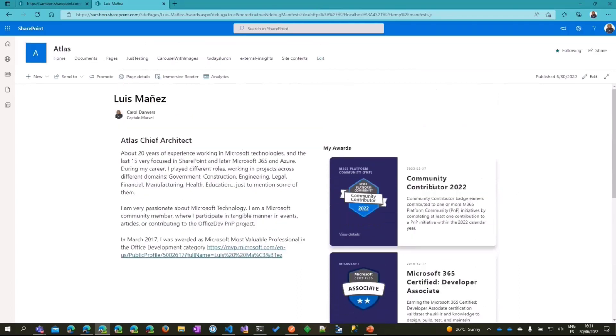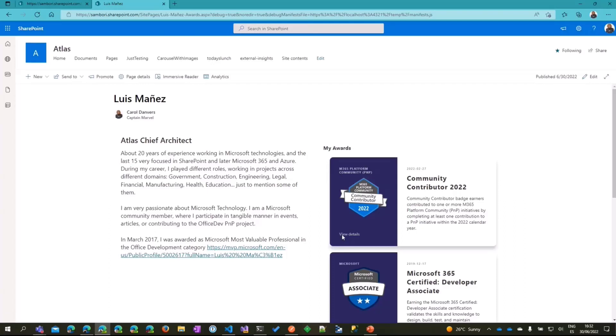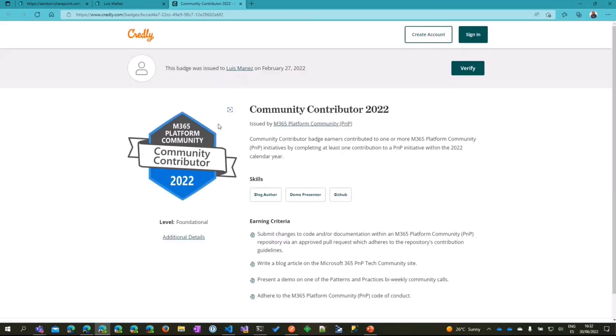You can see here the list of the different awards I've already configured using Graph. For each award, we have the title, description, the badge, the authority, the date, and if you click on view details, it opens the external URL with more information about the award.